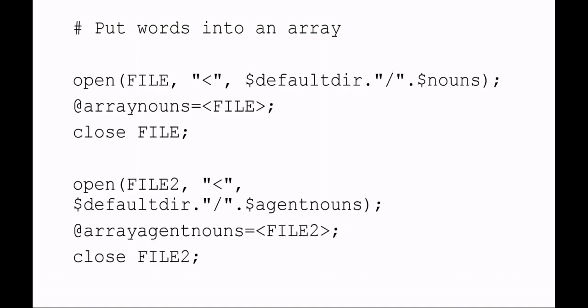Now we want to put all those words from the files into an array so we can work with those and randomly select some of those words. I'm opening the file handle again and sending it to a new array. The entire array is now equal to that file handle, so it's setting an array called array_nouns equal to the file handle FILE.